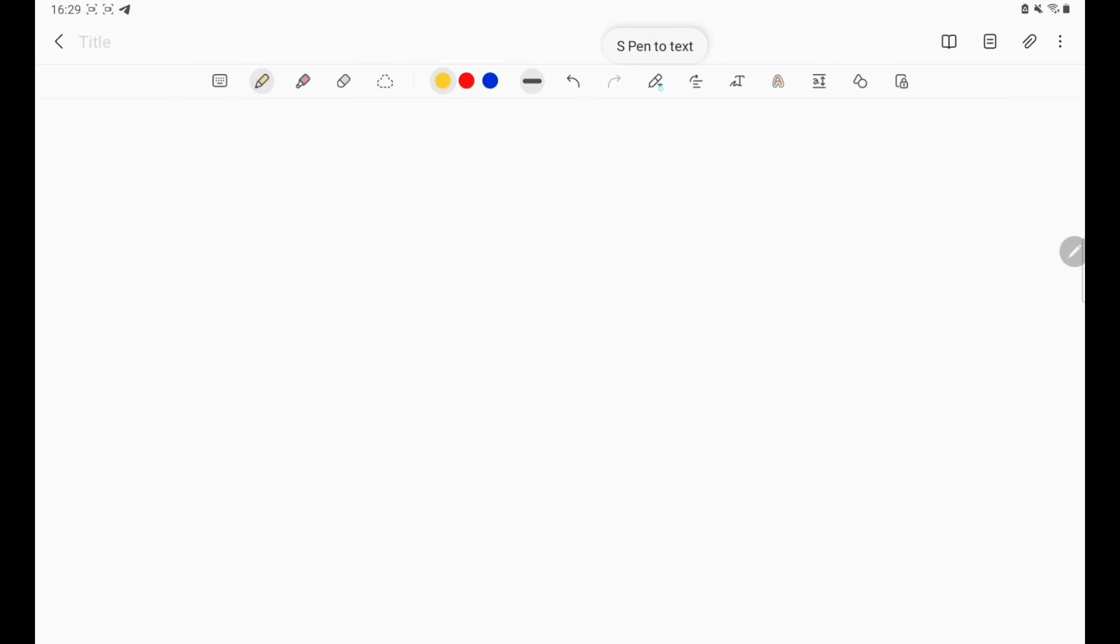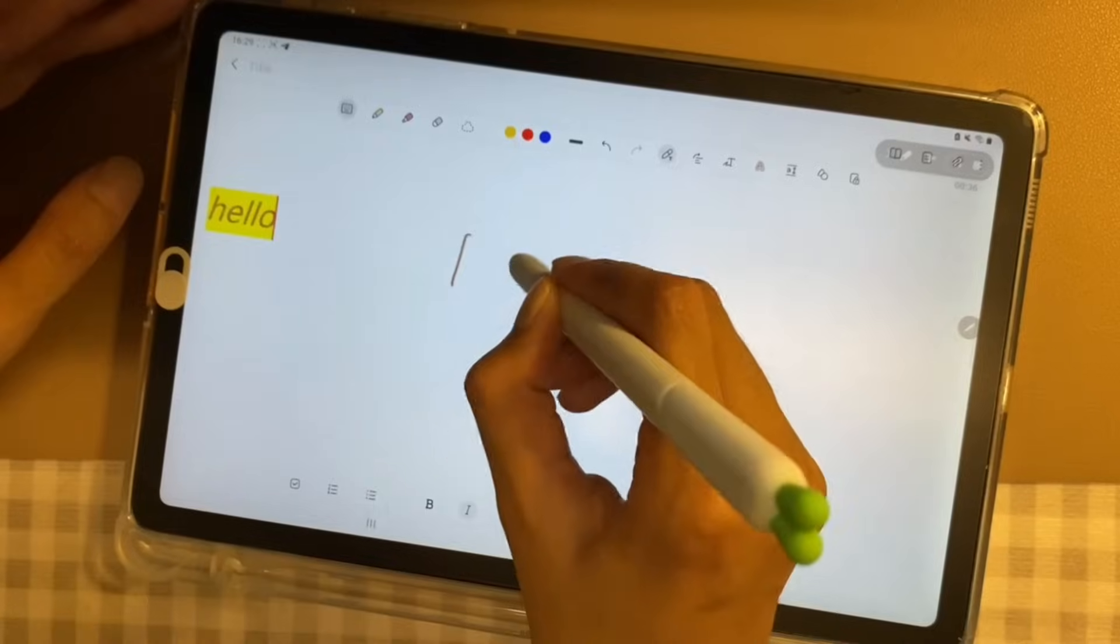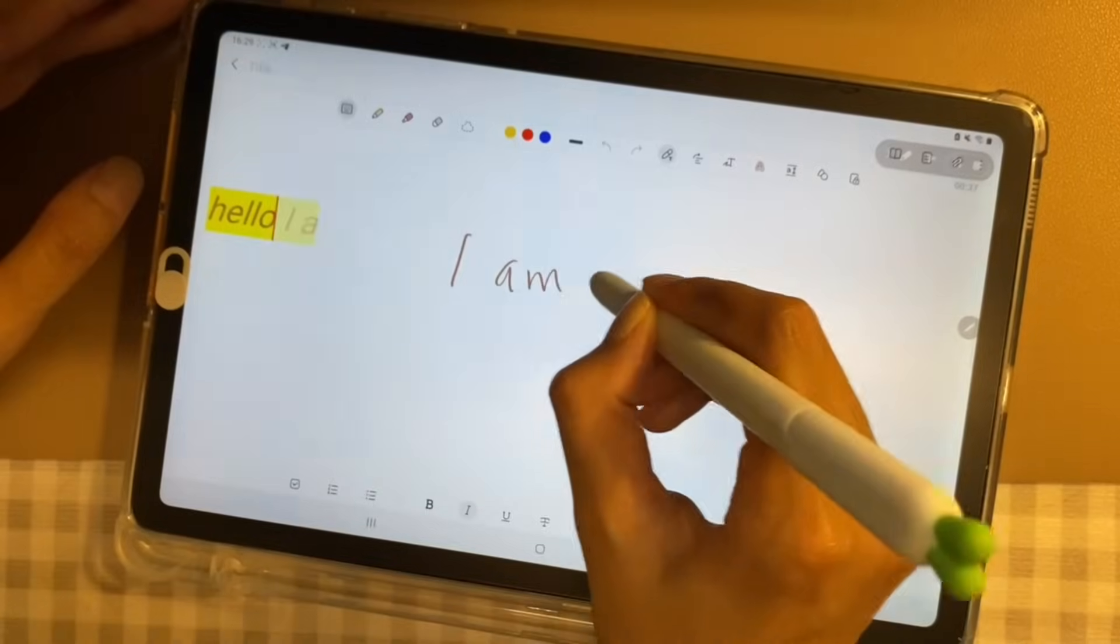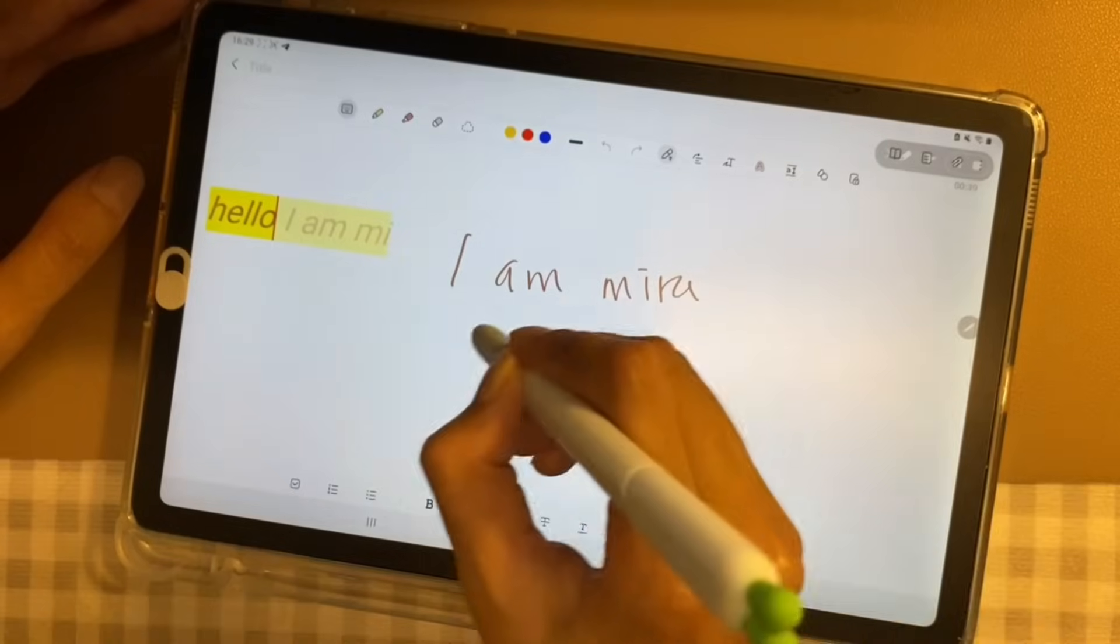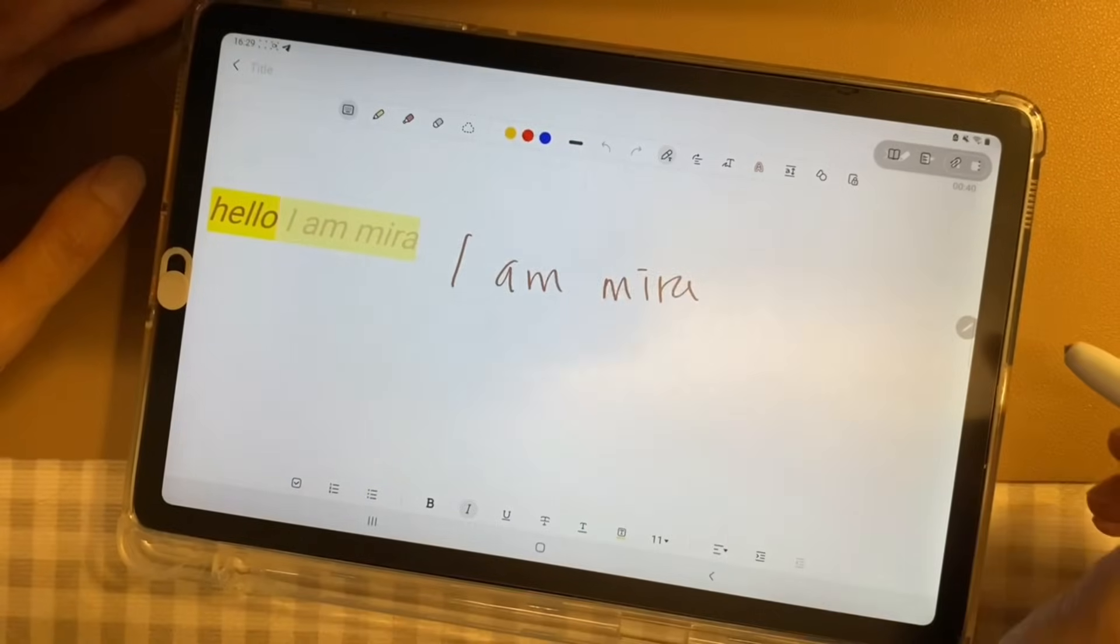Number 9, S-Pen to Text. With the S-Pen to Text tool, you can simply write your words and it will instantly become text.